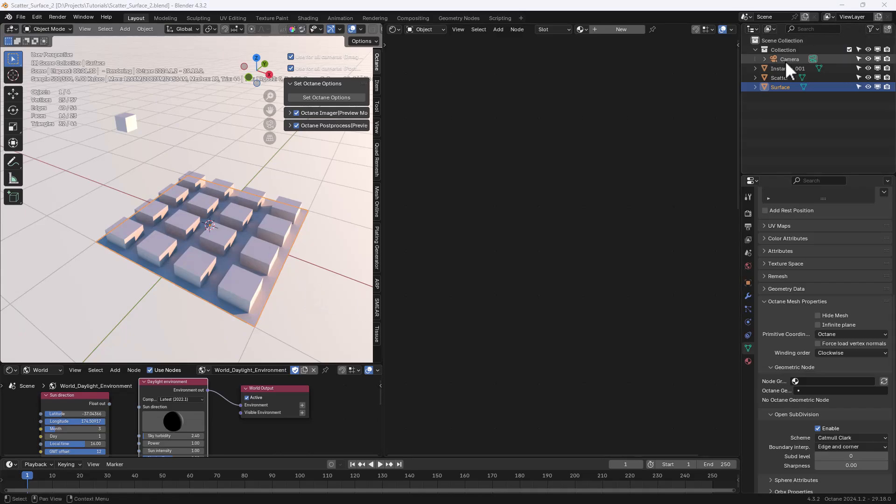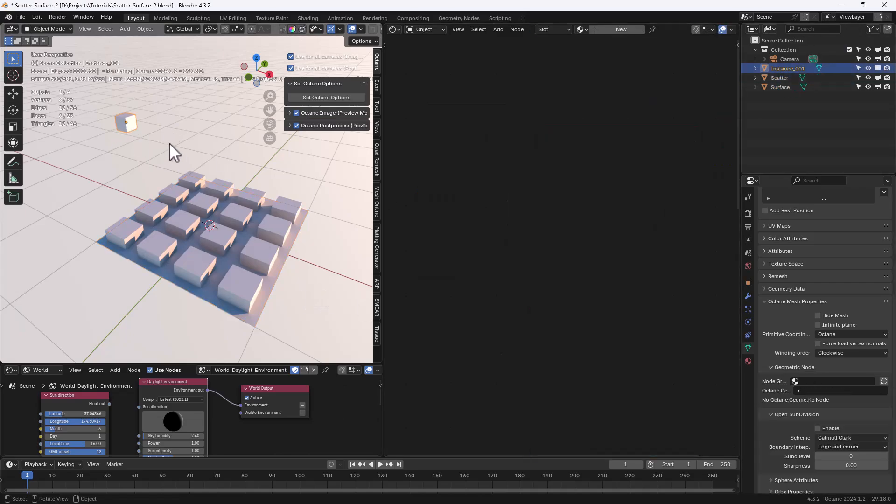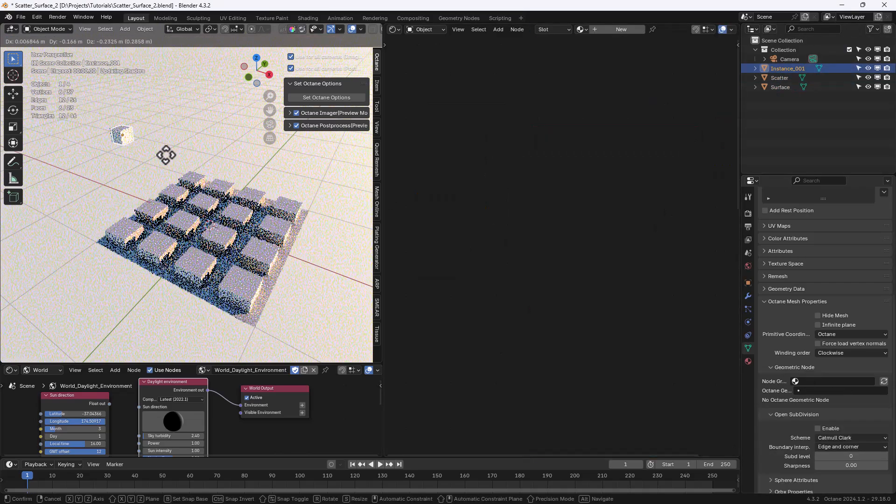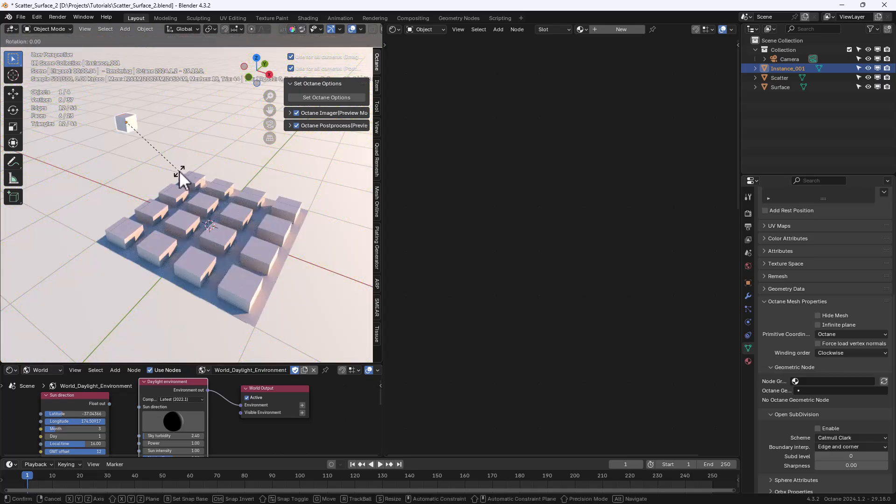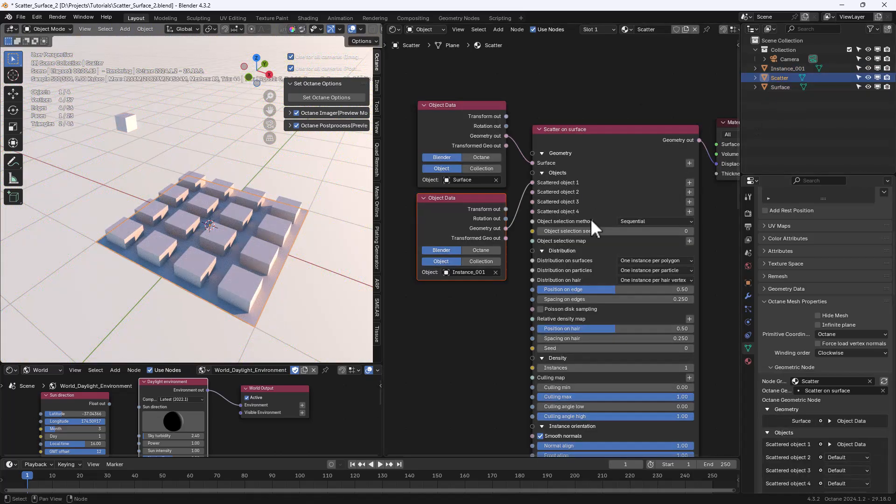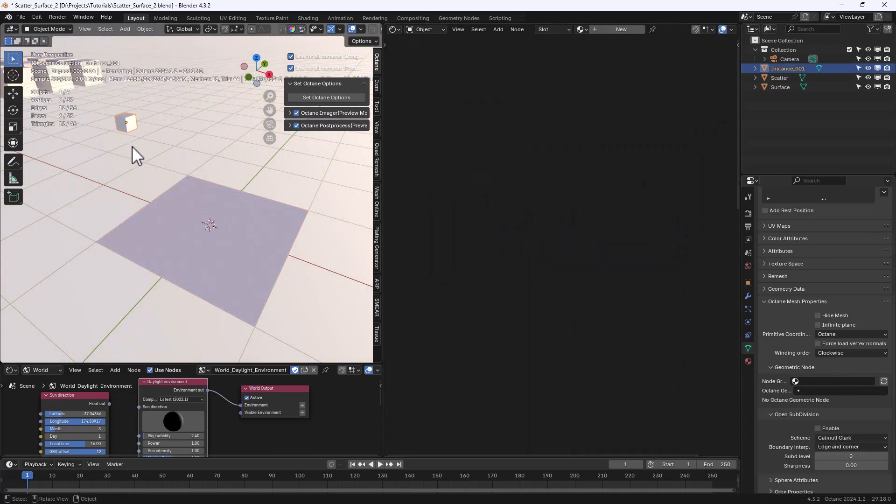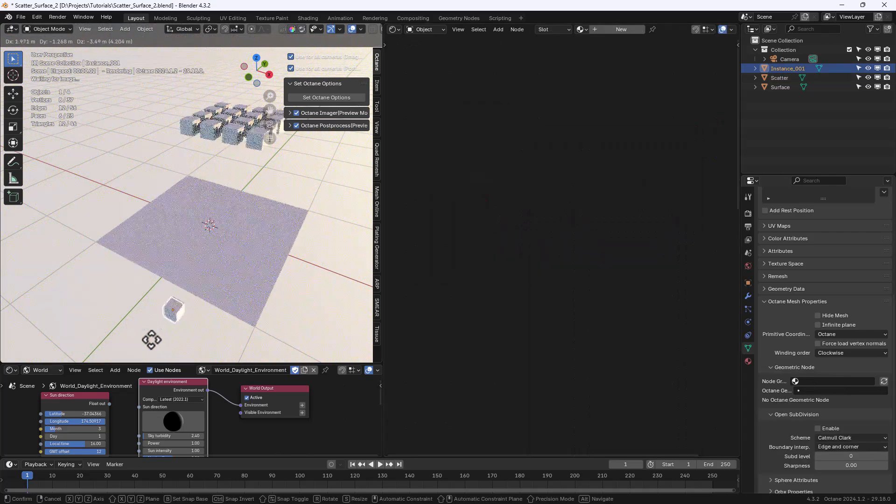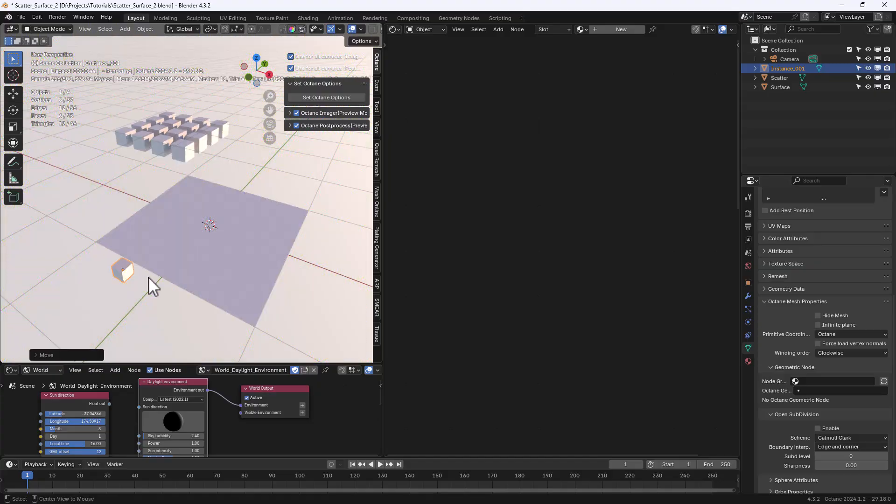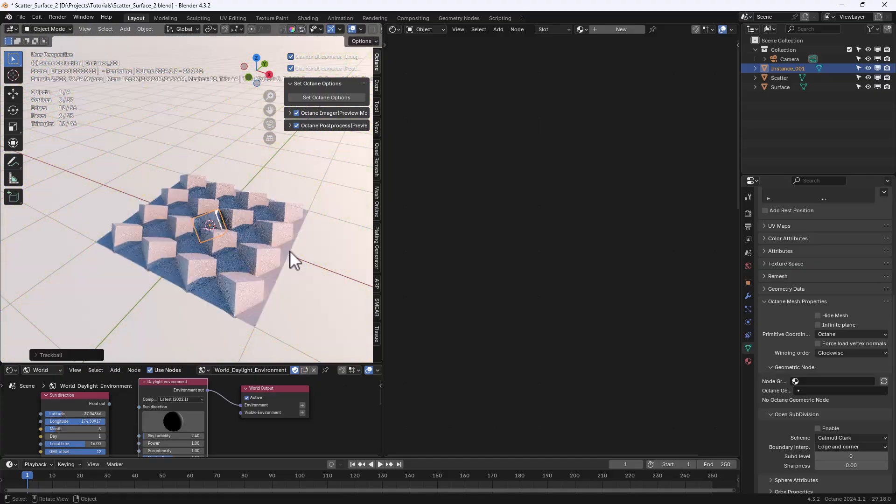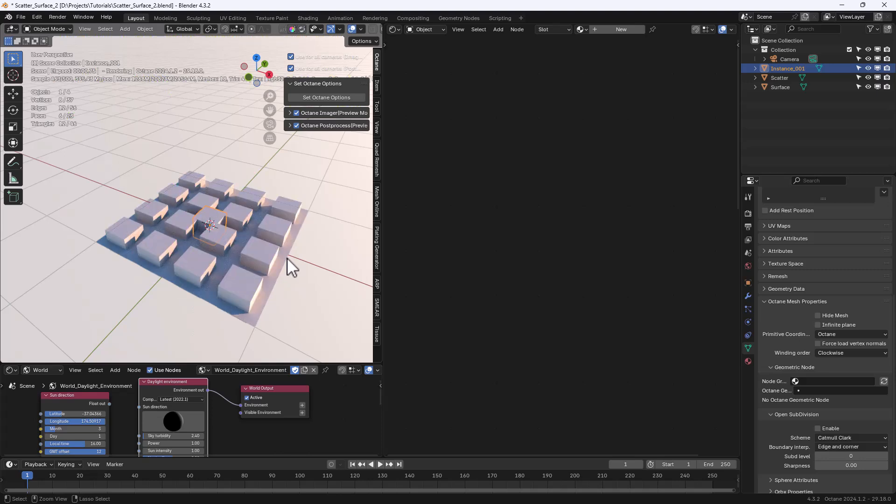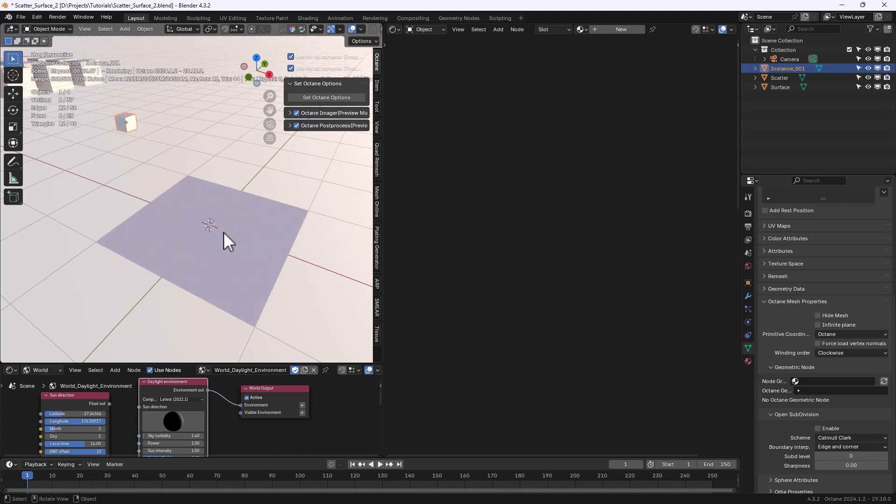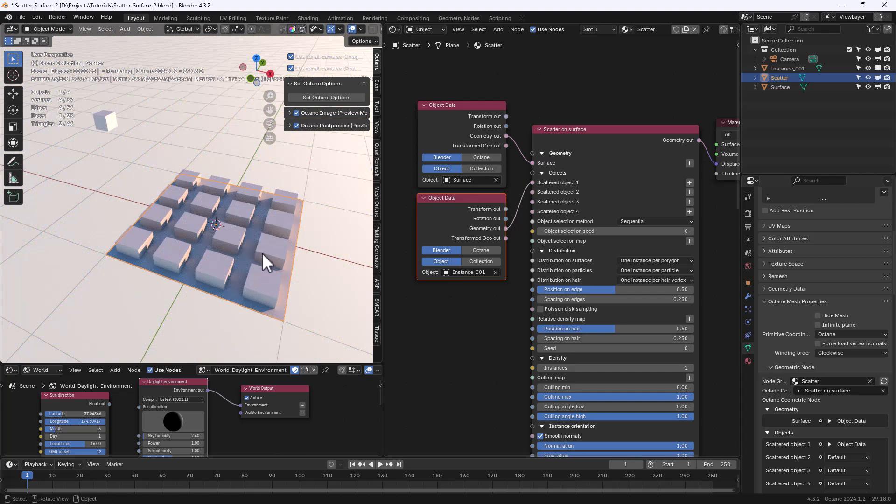Now let's select instance object and transform it. We can rotate it, scale it and move it and the clones will not move because we're using geometry out. If we use the transform geometry output then the scattered objects will respond to any transformation we perform on the main clone. In this tutorial we're going to use the default geometry output, by the way.